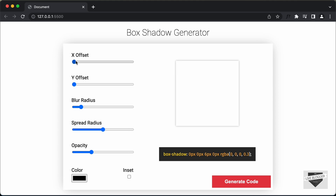Here we can see we have the x offset, we have the y offset, blur radius, spread radius and opacity, and then we also have the color. We can also select whether we want inset or the normal box shadow, and then we have this button called generate code. When we change these values and click on generate code, the code will be generated here and you can copy and paste it in your CSS.